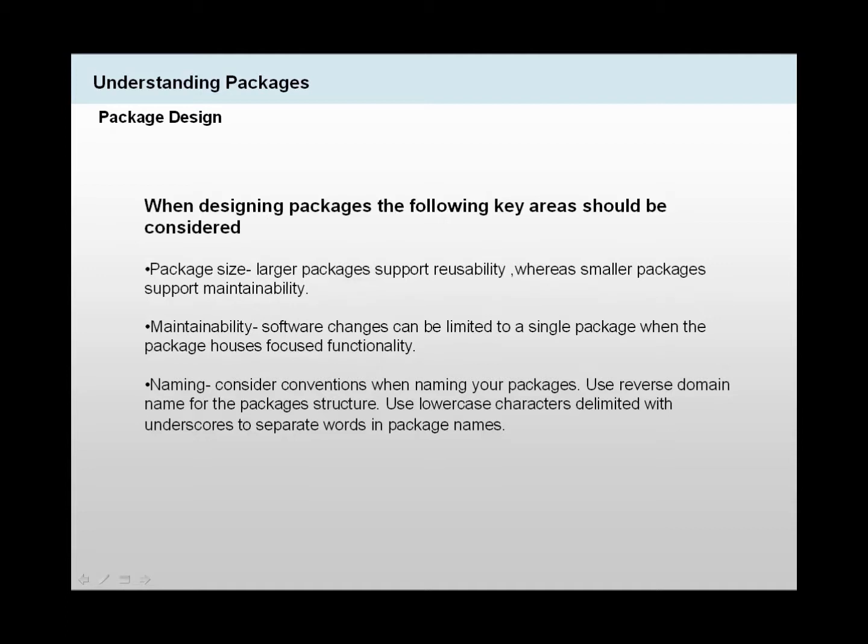Now we're going to talk about what we need to consider when we make packages. First of all, package size. We need to think about this, and we need to know that larger packages support reusability, whereas smaller packages support maintainability.